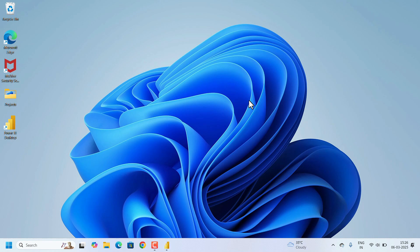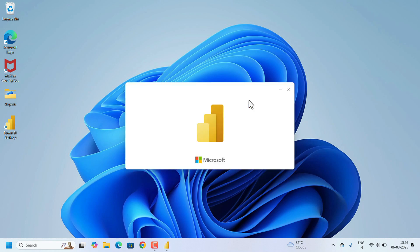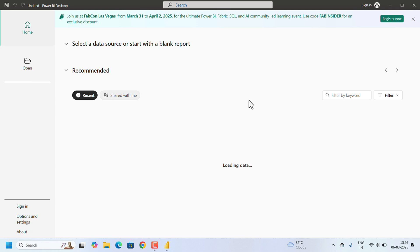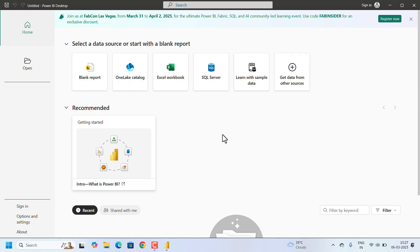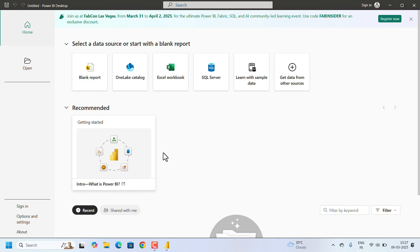You have successfully installed Microsoft Power BI. When you open it for the first time, you will see a welcome screen with options: Blank Report, OneLake, connect with data from other sources, and learning about Power BI.